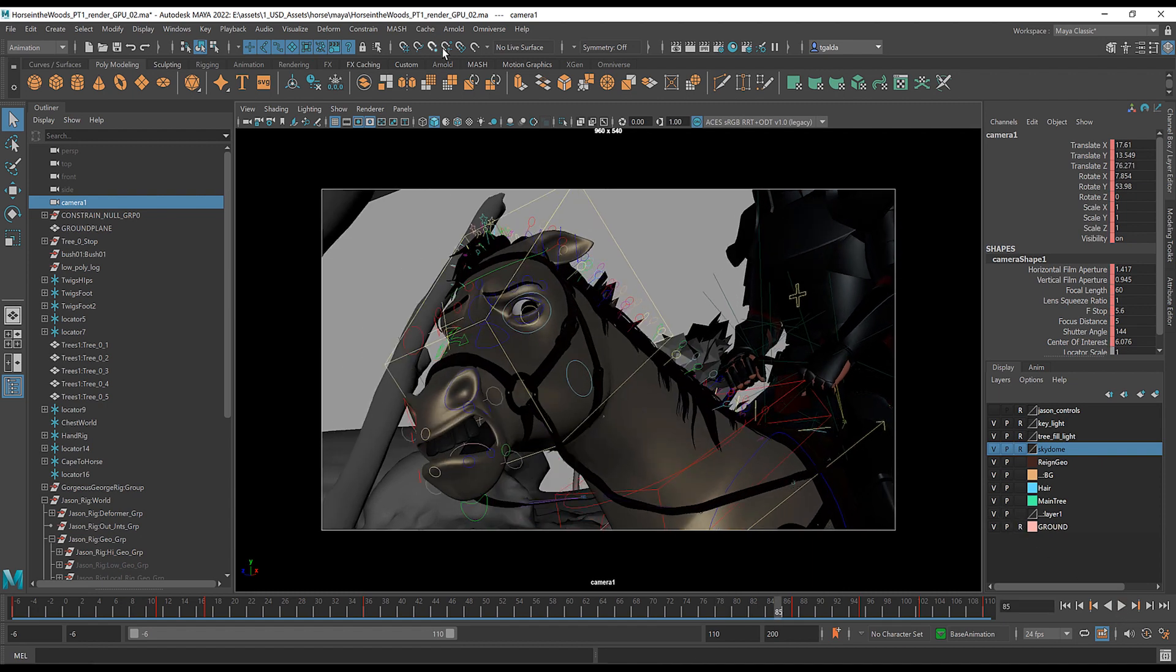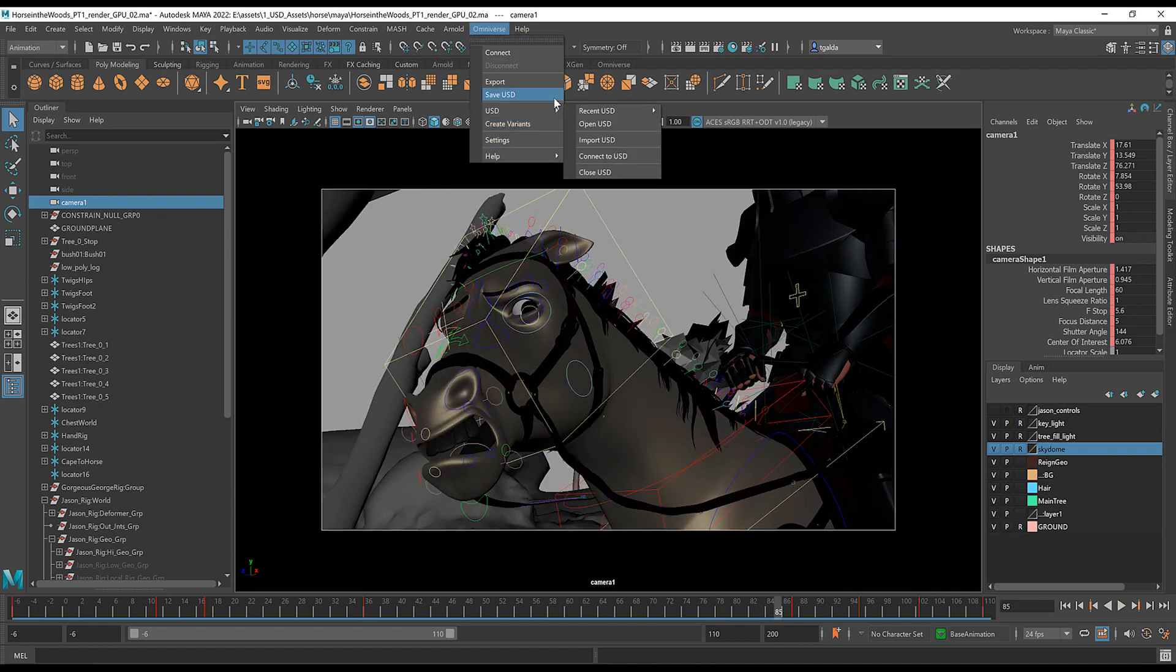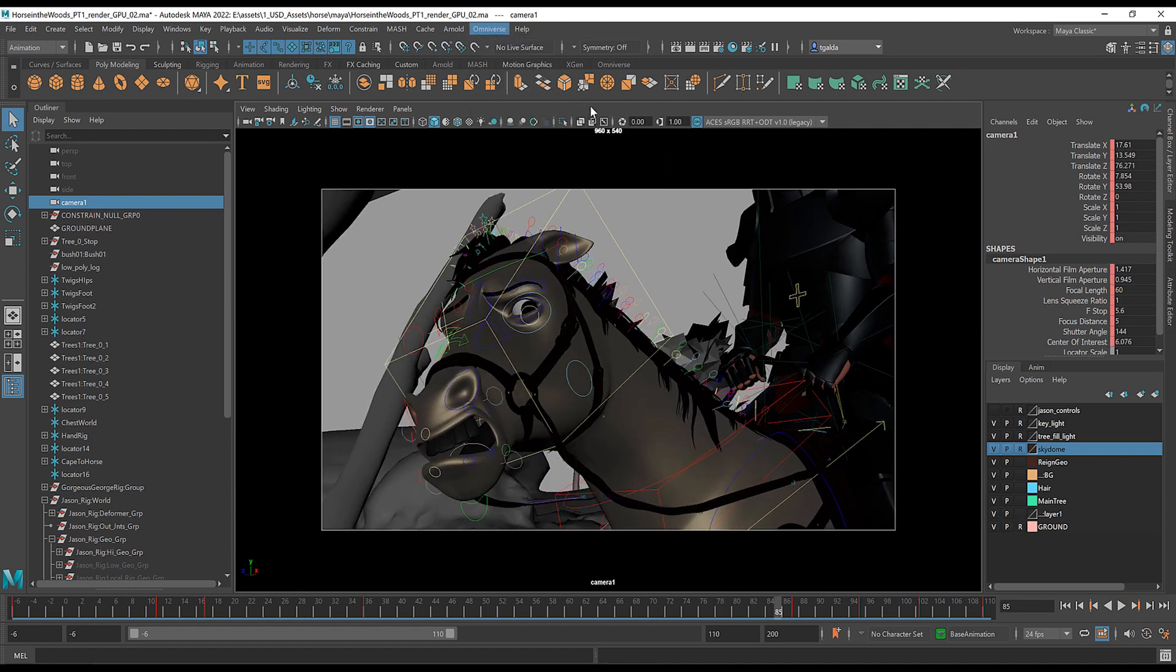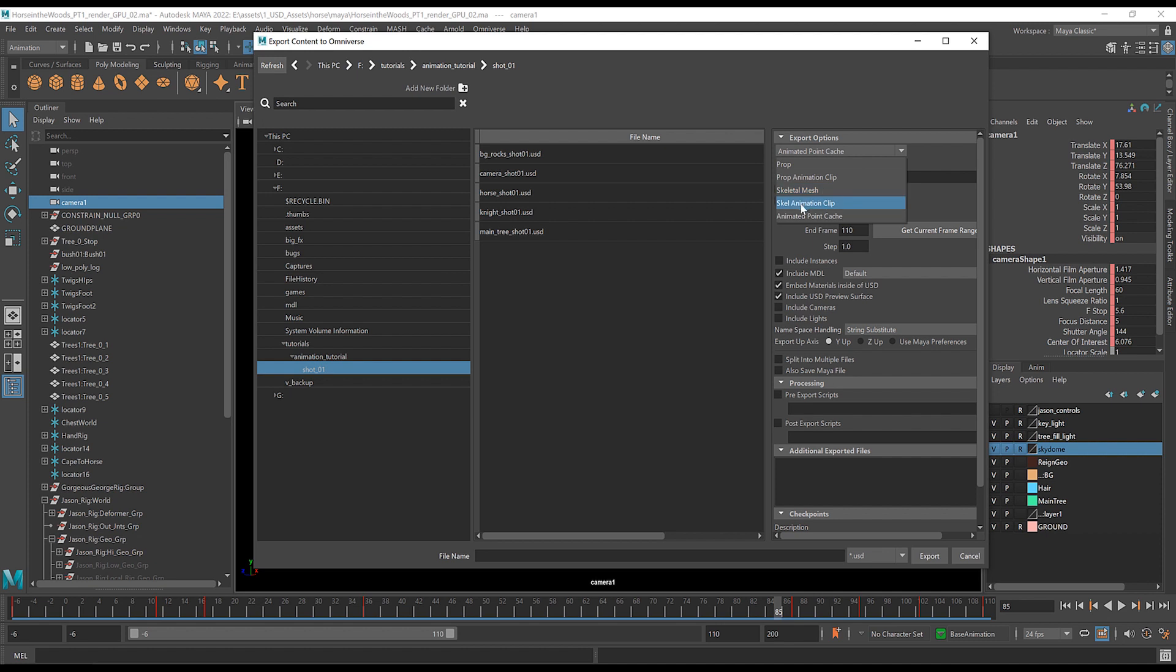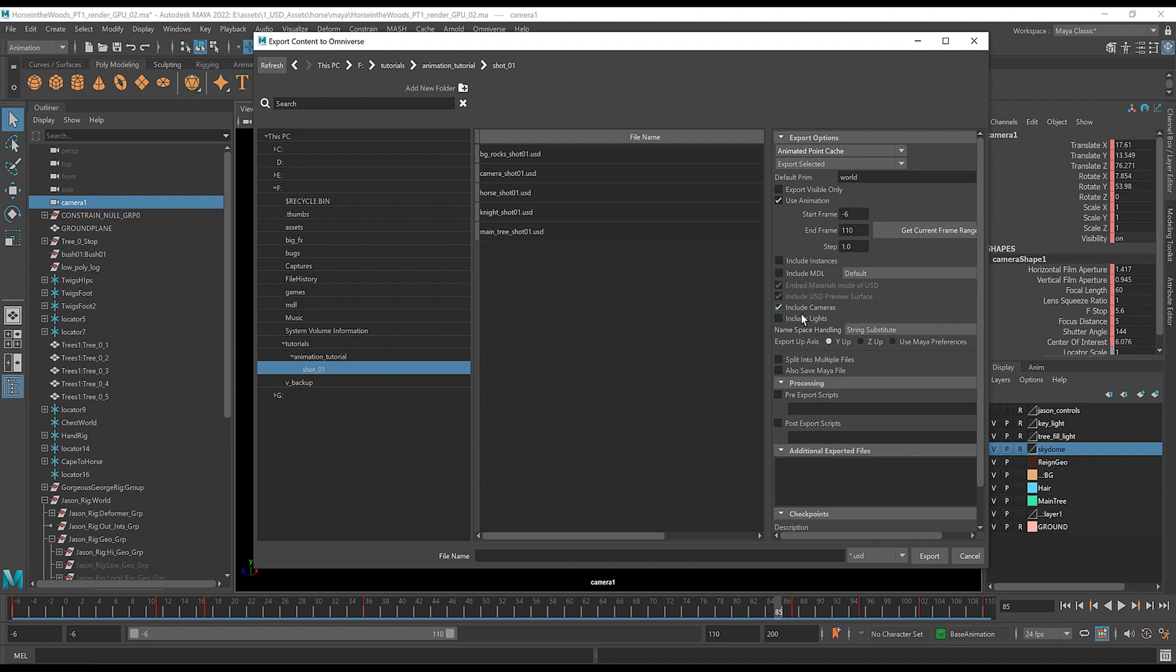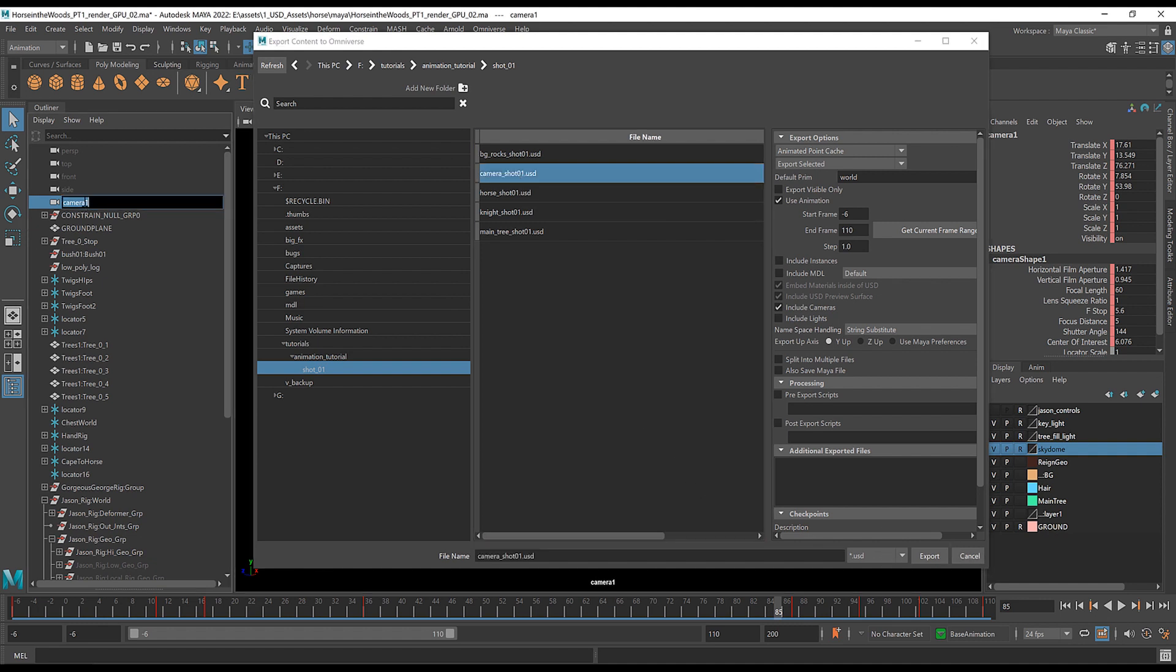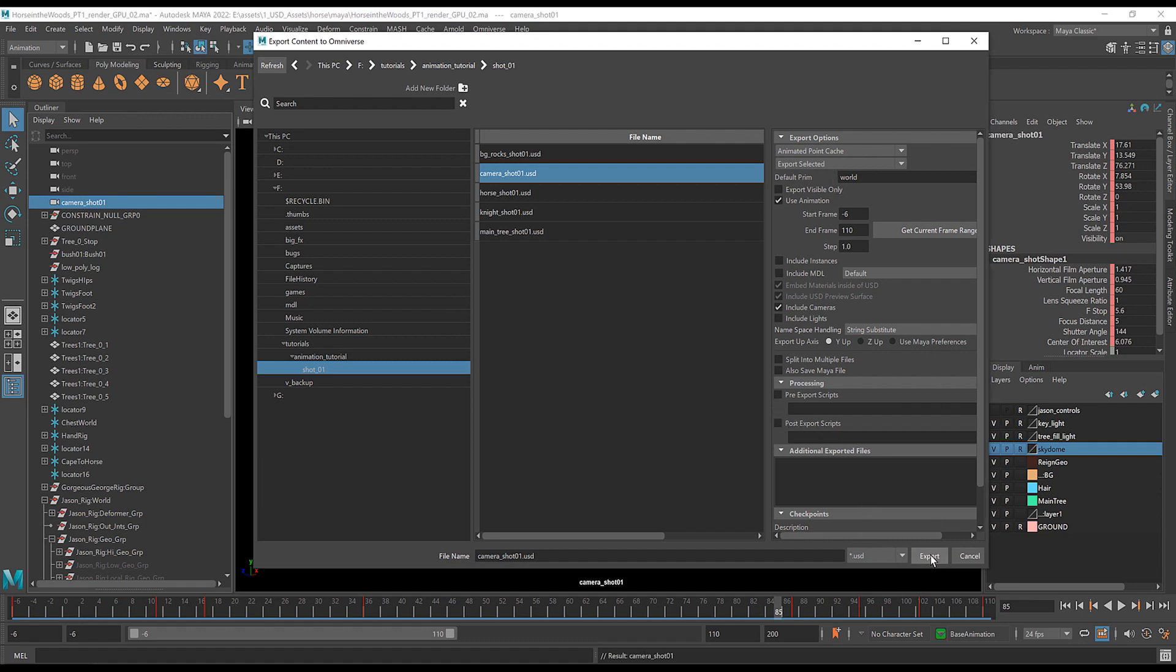So with that done, I'm now going to export that out as well. Same process. So again, you could export this out as an animated prop if you wanted to in this case. There's no skeleton, so you could do this, which basically sends out a very simple bit of the animation. But I'm just going to use the point cache as well. Use animation. I don't have any materials, but I do have a camera. So I'm going to turn that on and turn these off. I'm going to call it camera shot one and export selected and good to go.